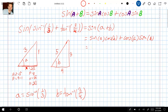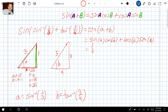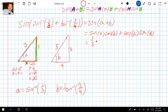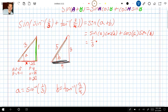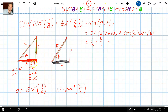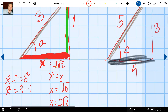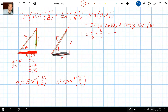Sine of A is one third — that's the green side divided by the hypotenuse of the first triangle, so one over three. Multiply that by cosine of B: looking at the second triangle, cosine of B is the adjacent side divided by the hypotenuse, so that's four over five. Then add cosine of A: that's the adjacent side two root two divided by the hypotenuse three, so two root two over three. Multiply that by sine of B, which is the opposite over hypotenuse — that's three over five.